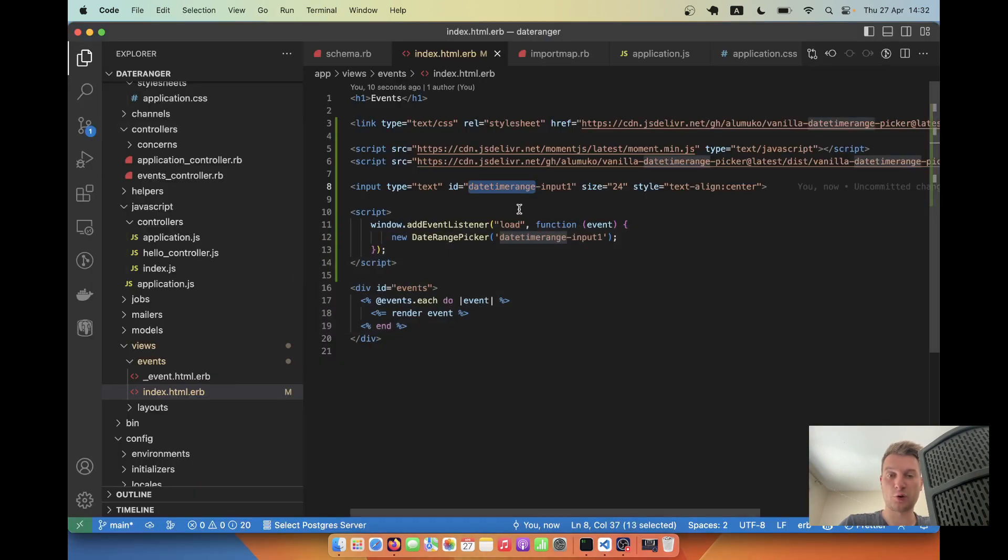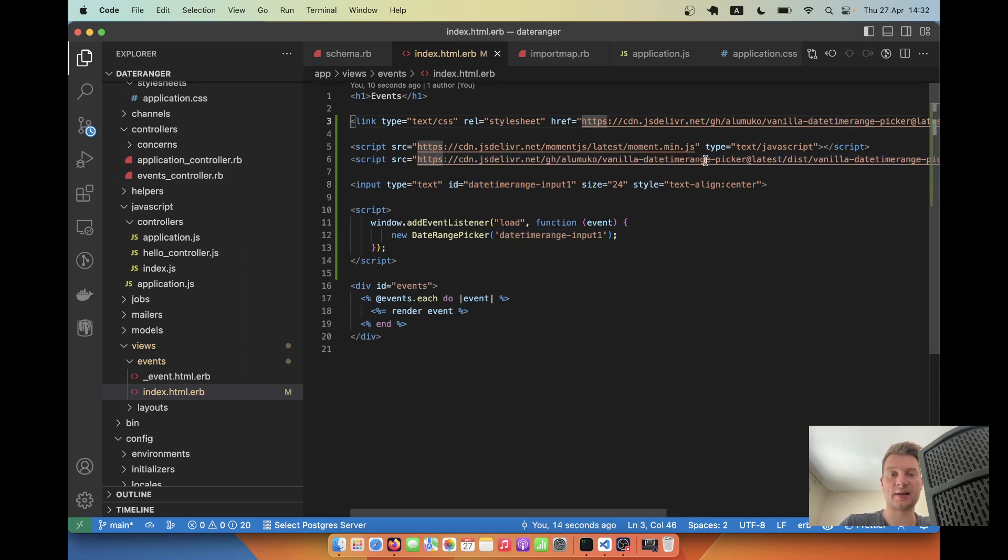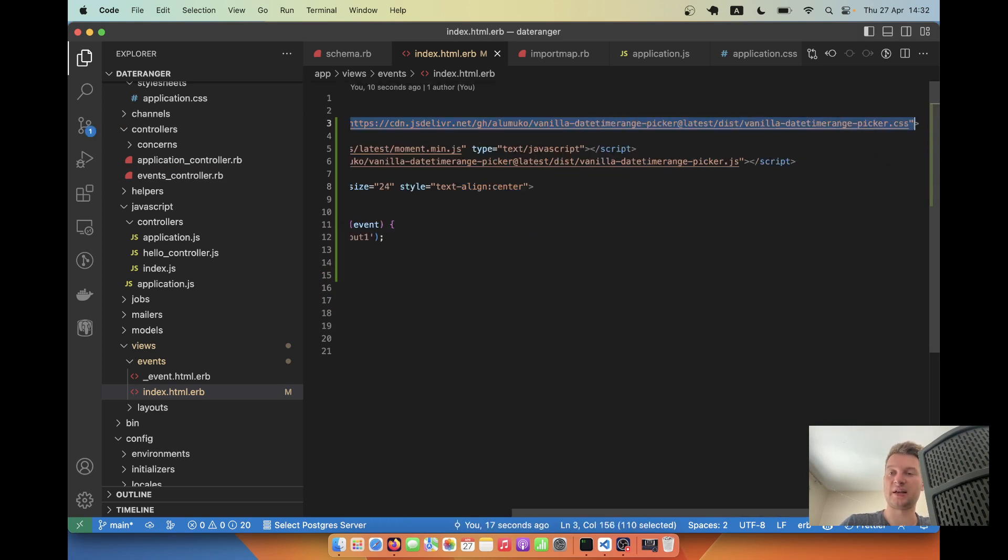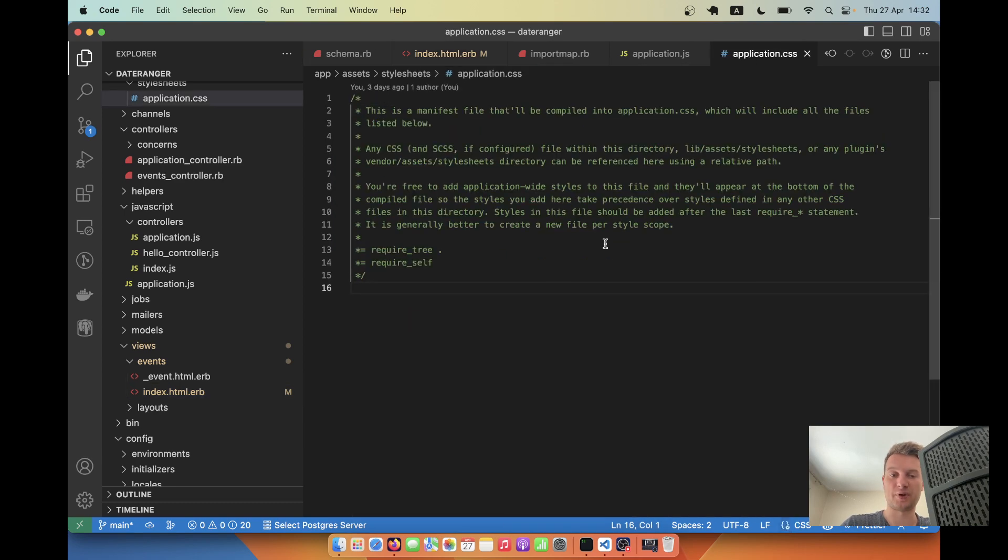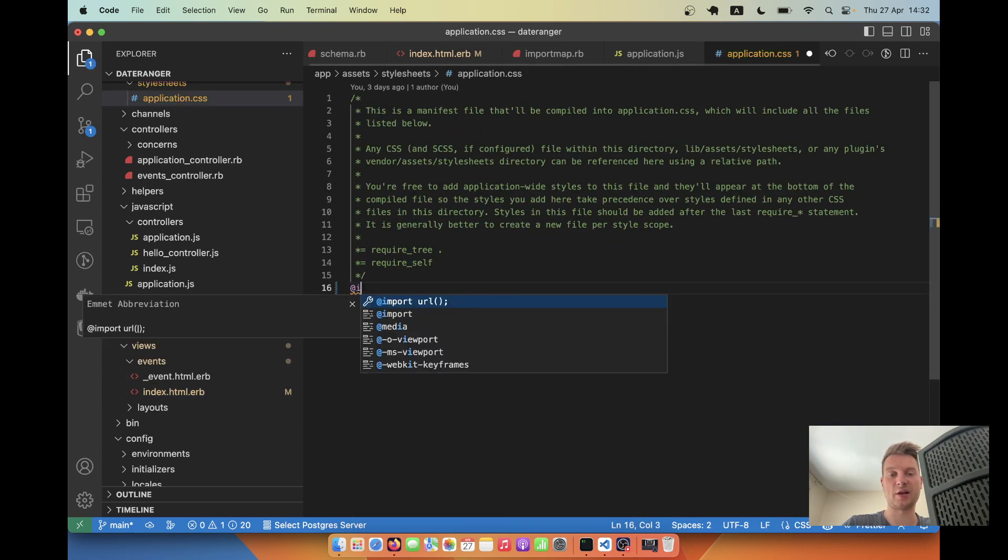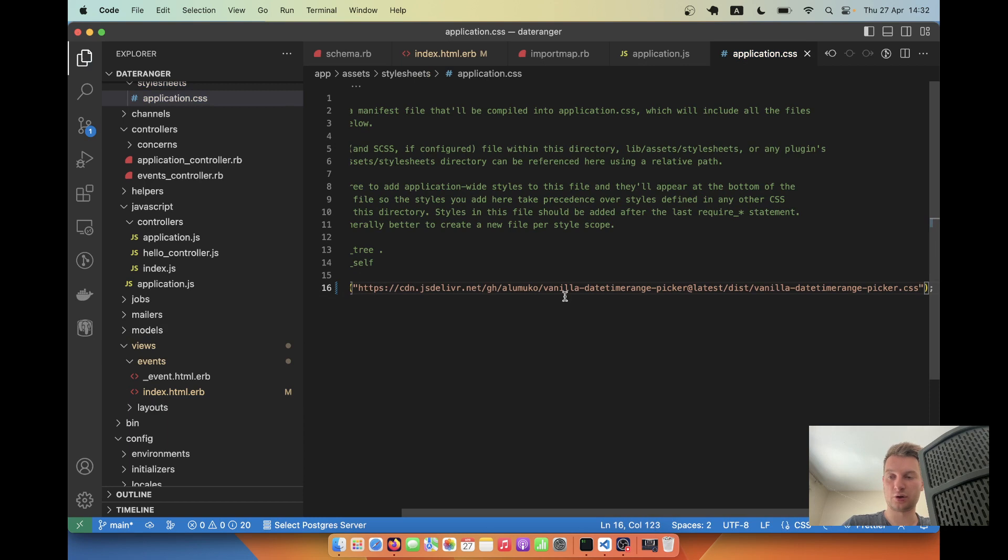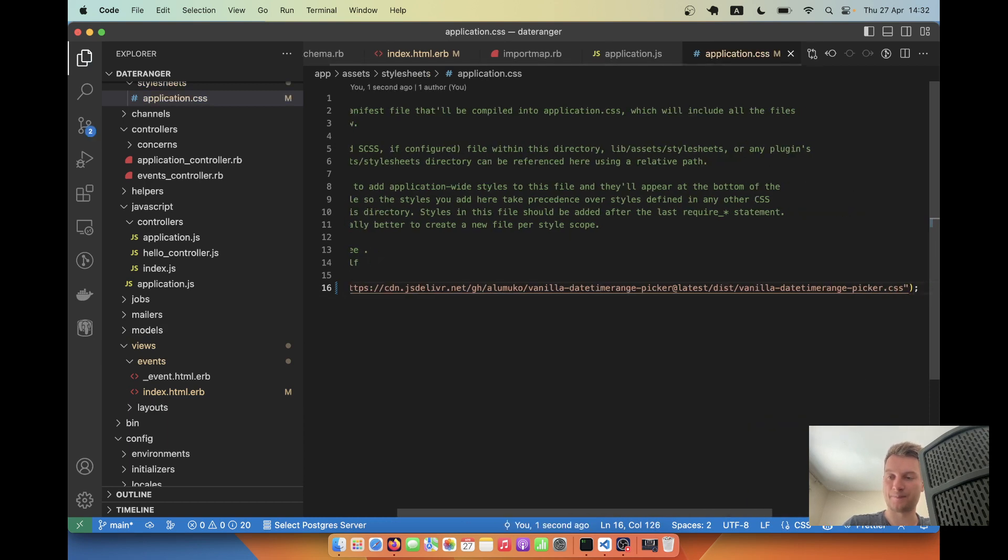First of all, we don't want to import the CSS in this file, we want to import it in our actual application CSS. So let's copy this, I will add import, and here I will have this path.